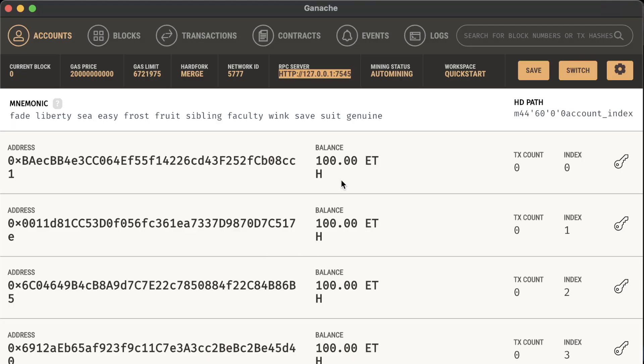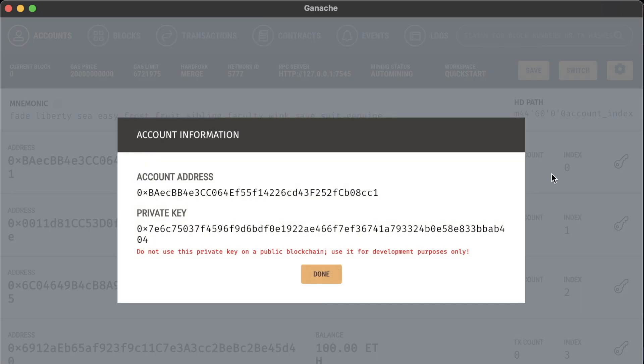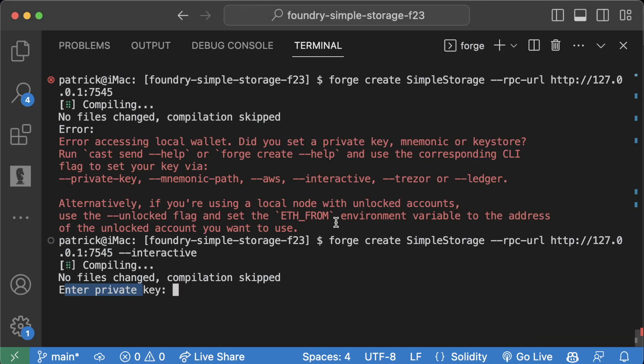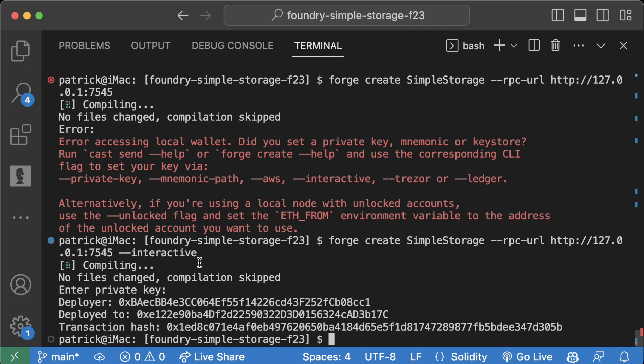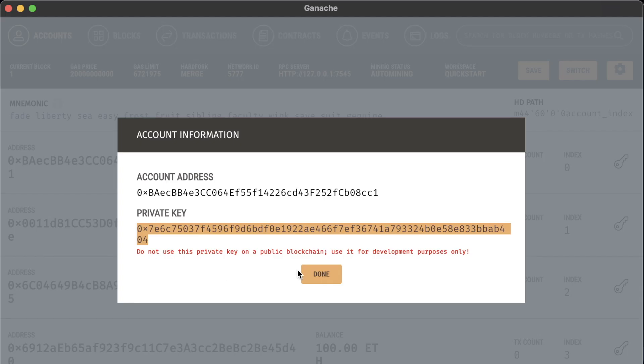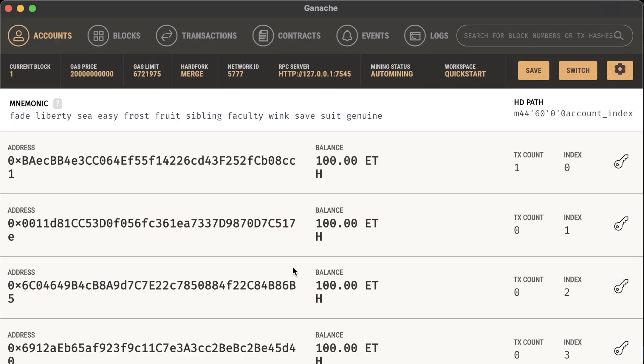We can go back to our Ganache or back to our Anvil, hit show keys, copy this private key, paste it in here. It won't show up if you hit paste, but I'll hit enter and we'll see information about our transaction.